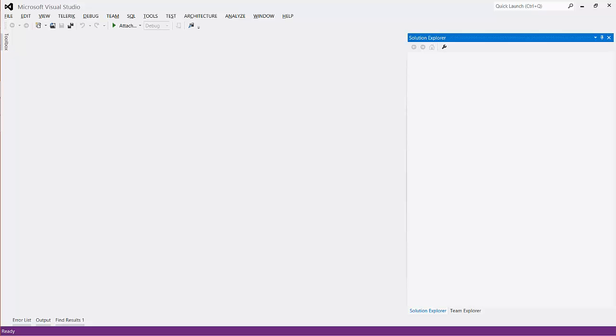In this lesson, we're going to walk through the process of using C Sharp to upload data into an Azure Blob container.